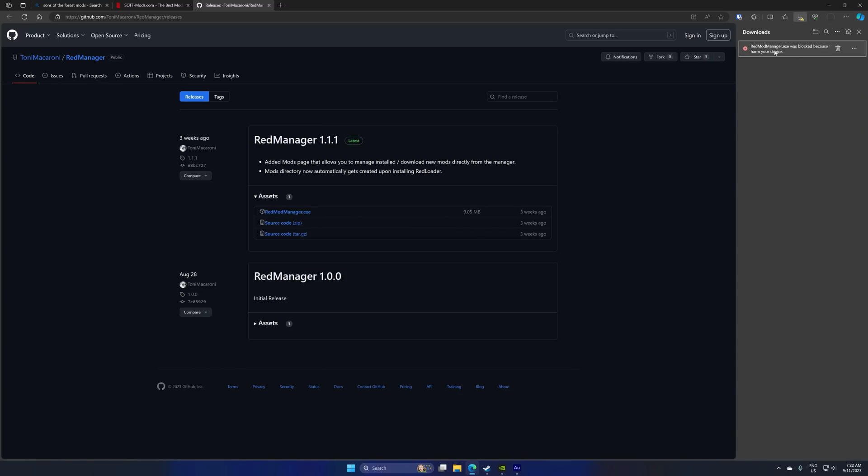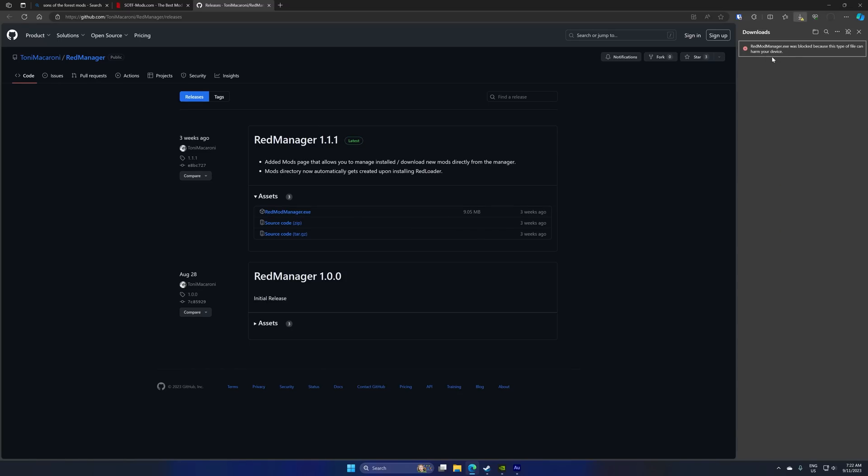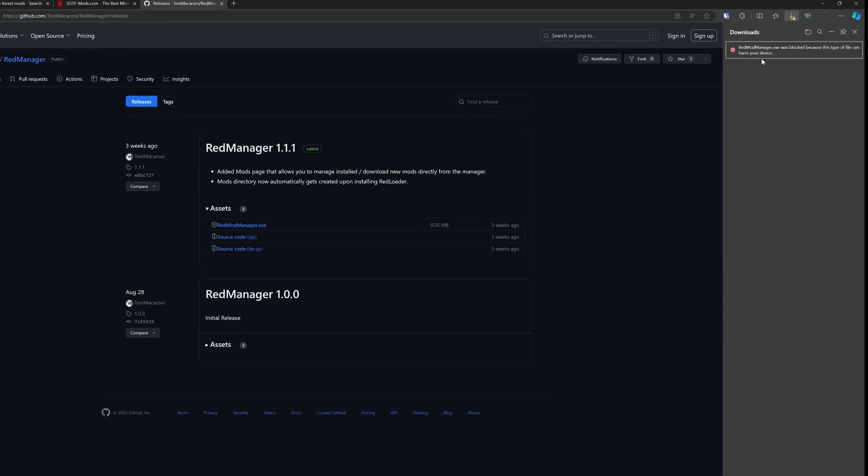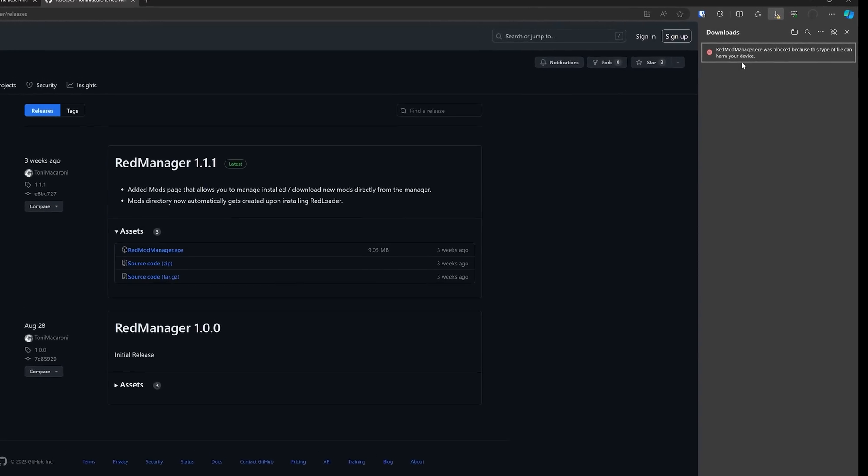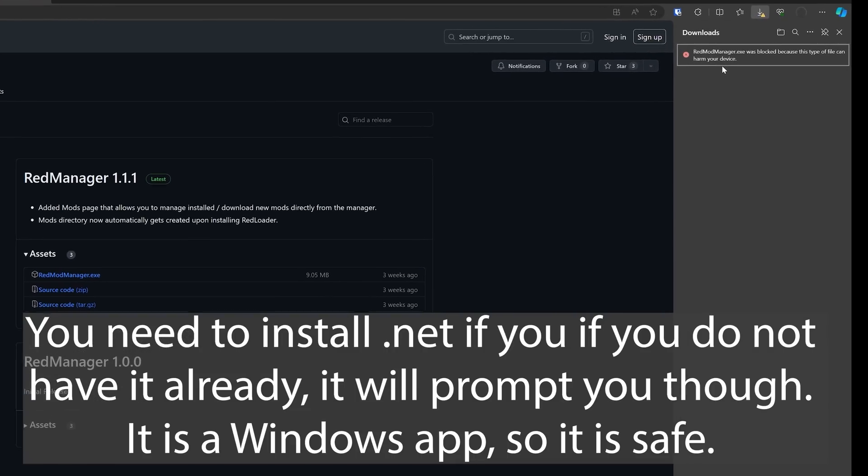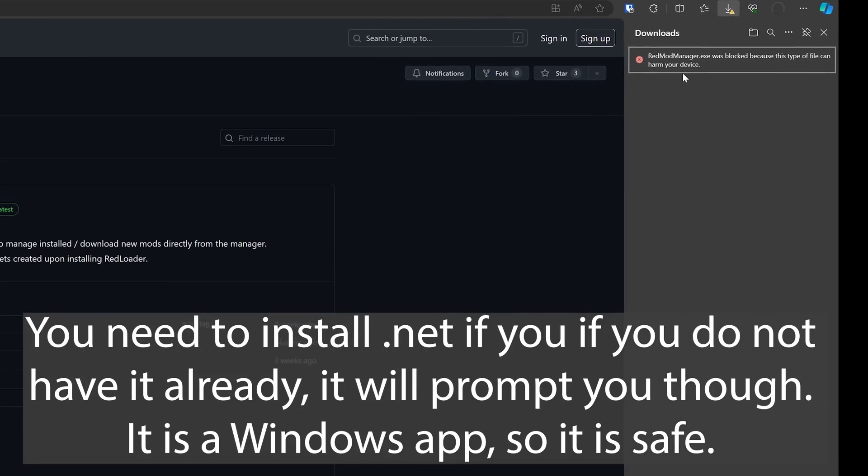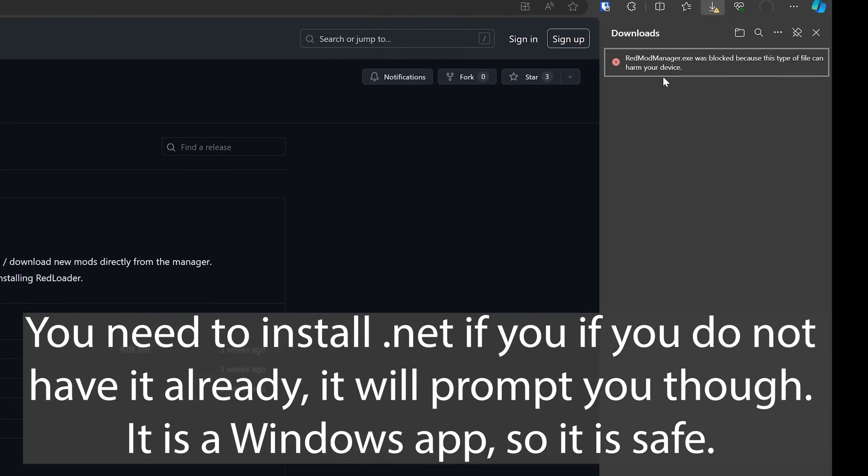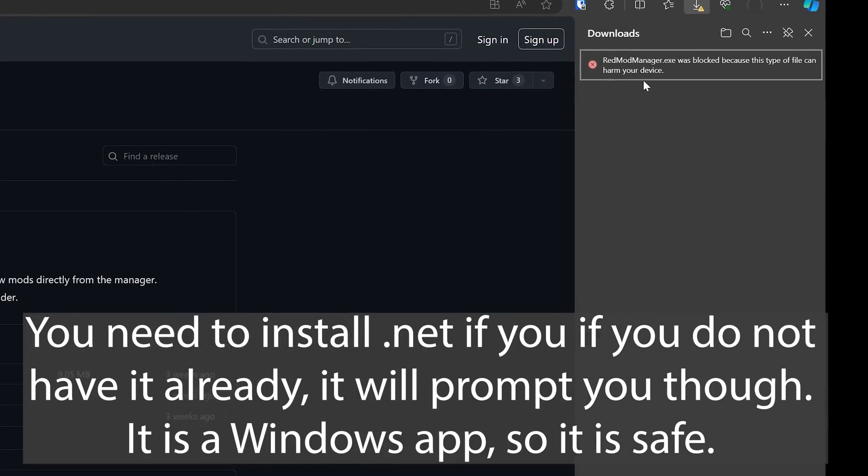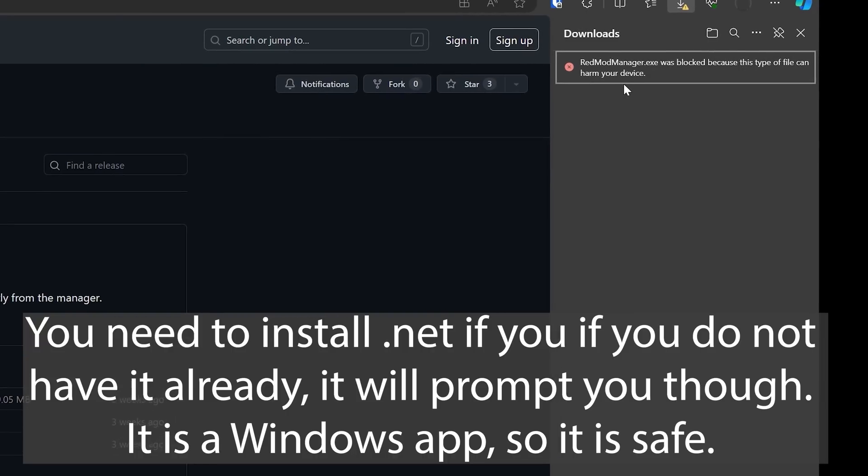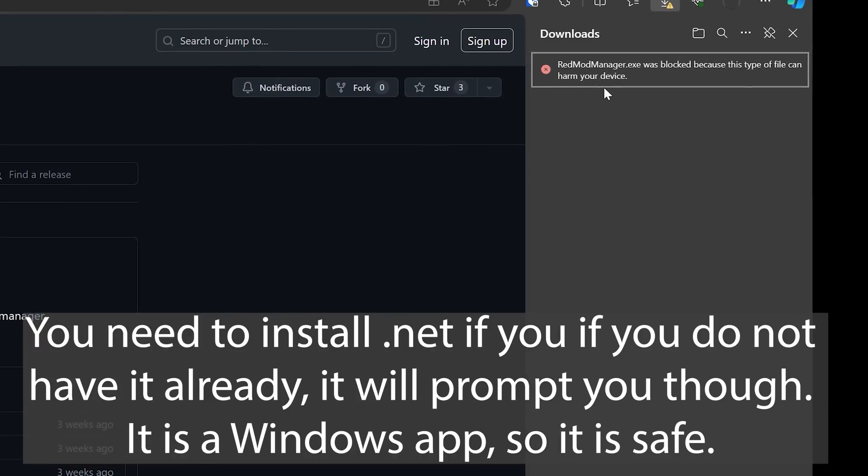Now just so you know, you're downloading an .exe file. I'm going to go out and put my reputation on the line and say it is safe. I've used it many times. It's made by Tony Macaroni, I've mentioned him a few times, I do trust the guy.